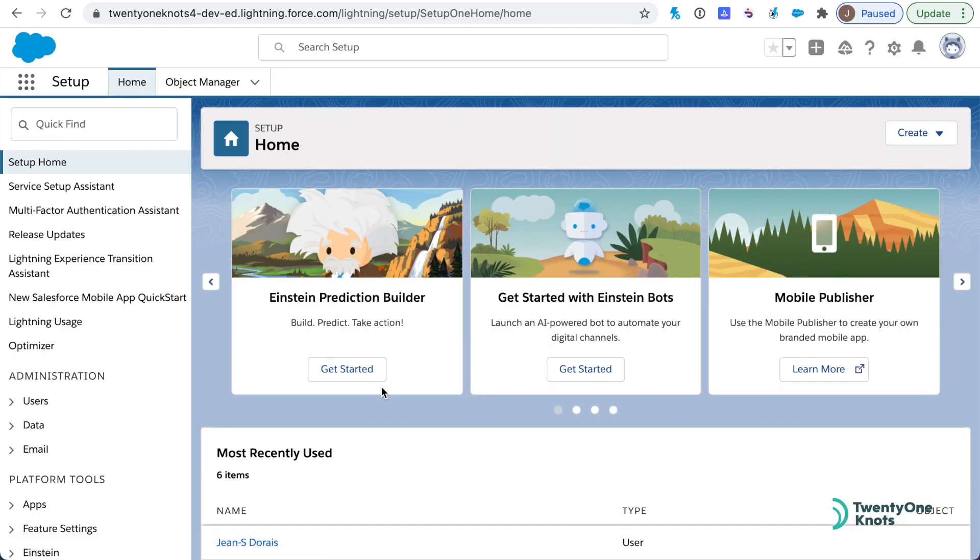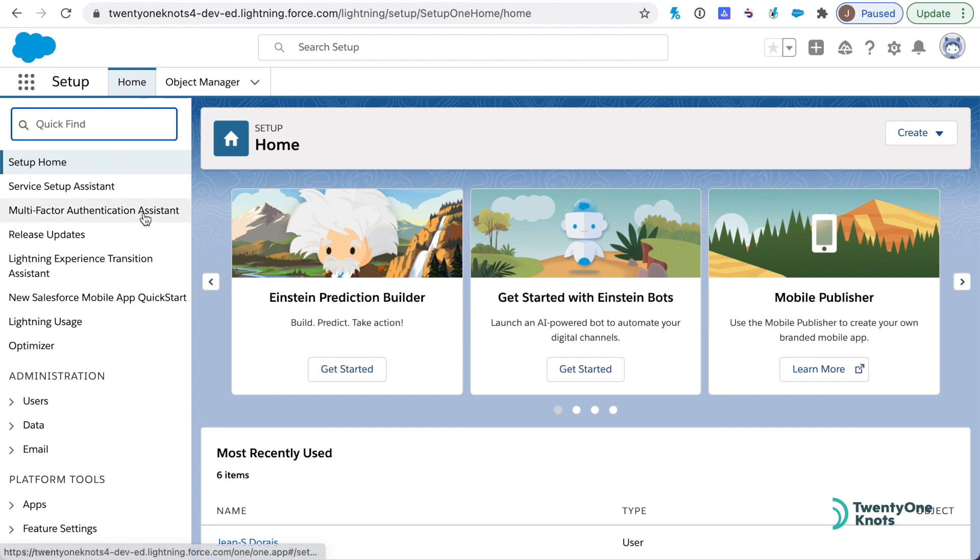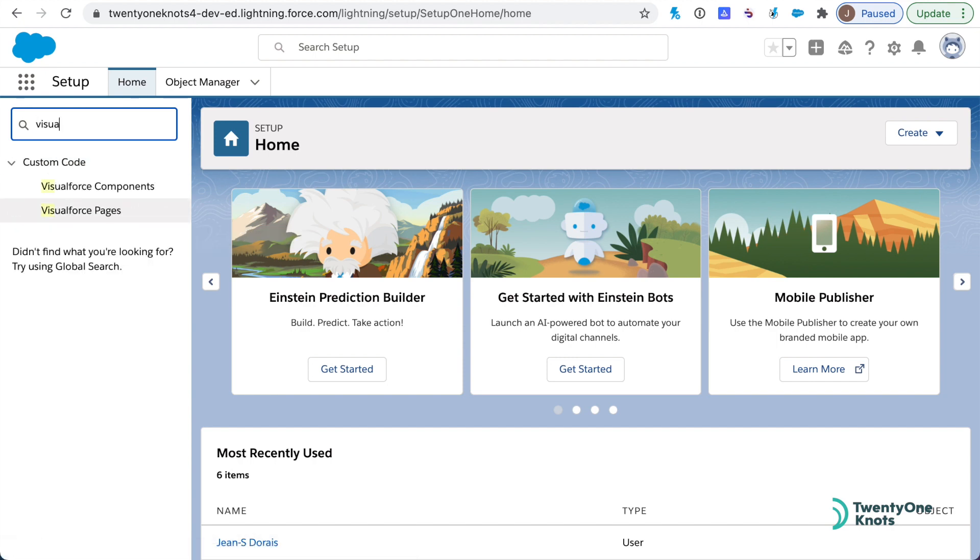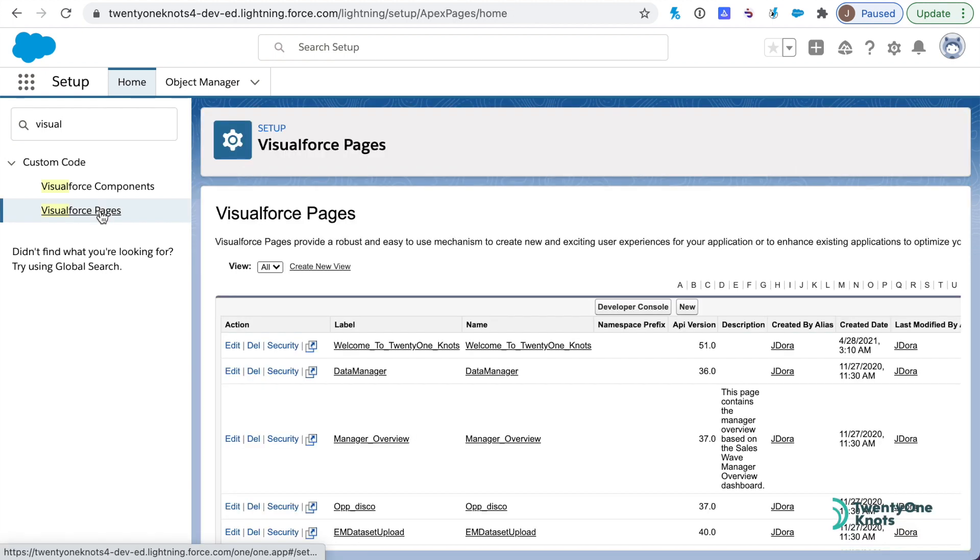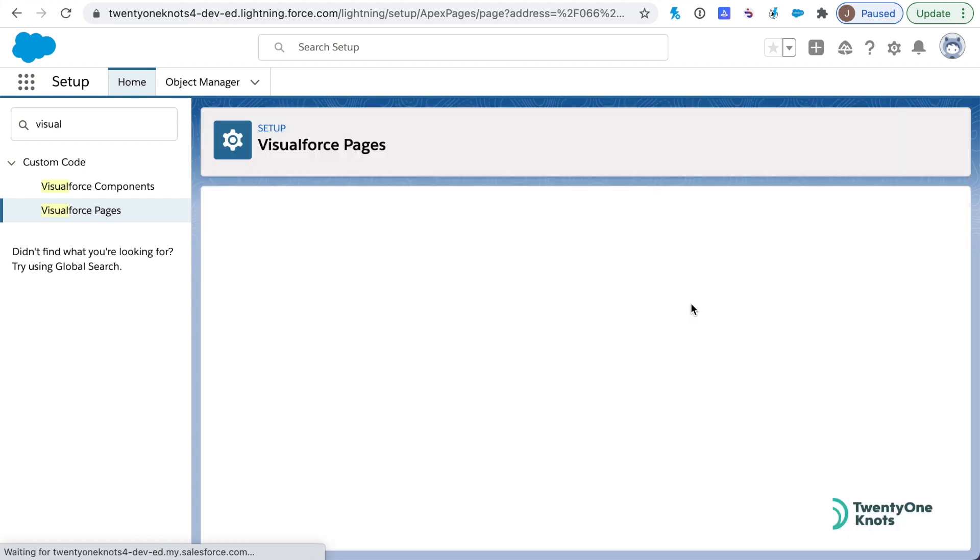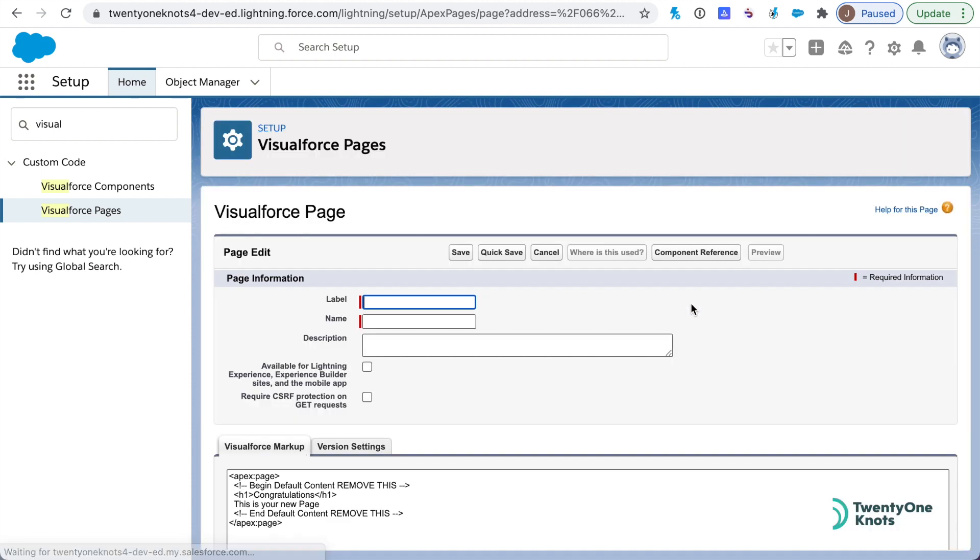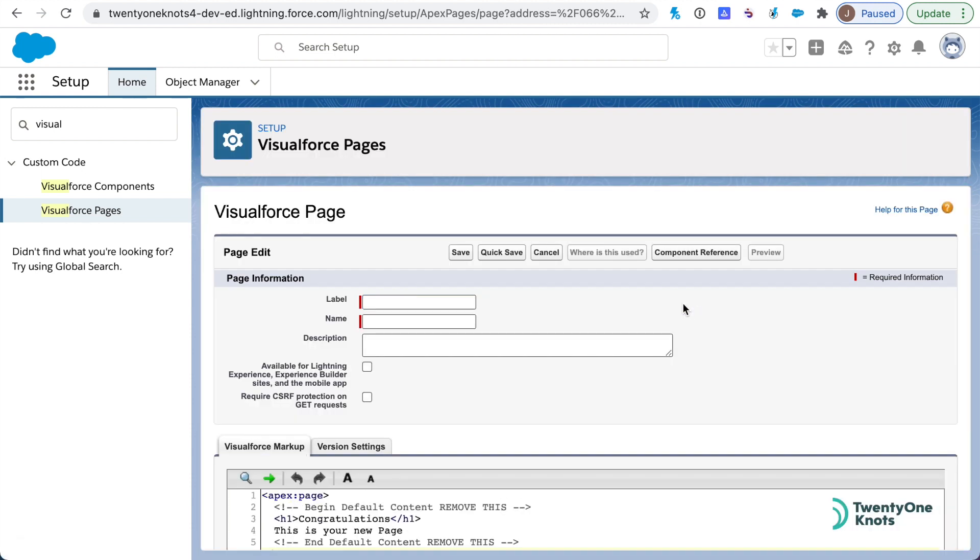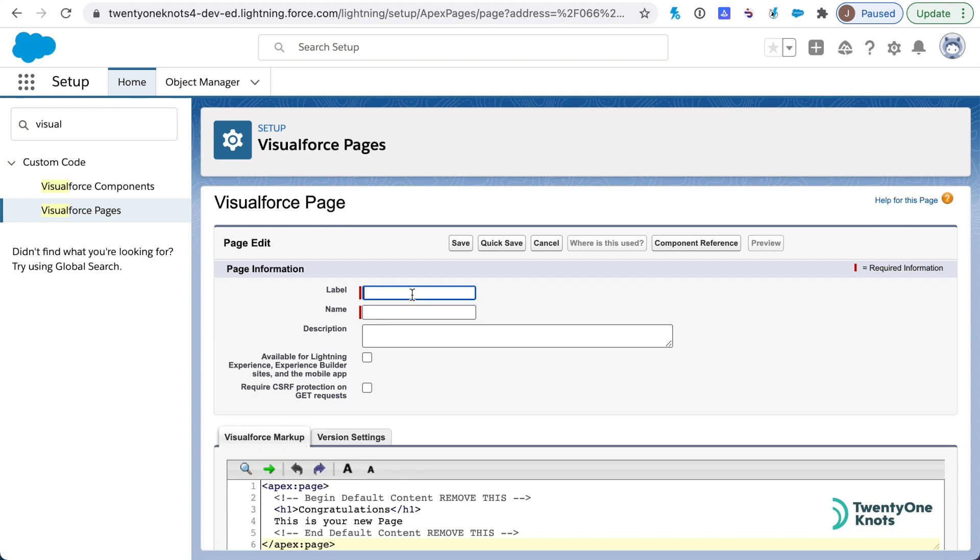We will log into our dev instance. The trick to this one is that in order for the Twitter feed to appear on your login page, we essentially need to do a new Visualforce page. Under setup, you'll want to type in Visual and access Visualforce pages. We will create a new one and this will be the title of our page.